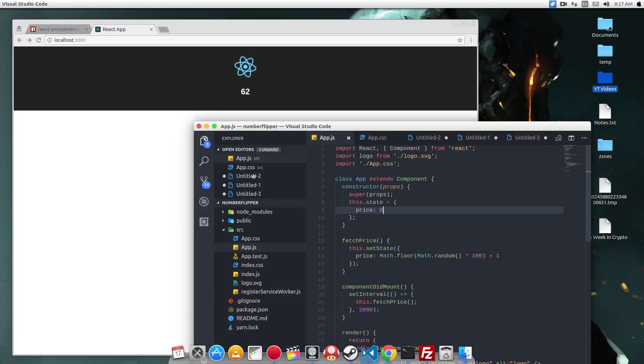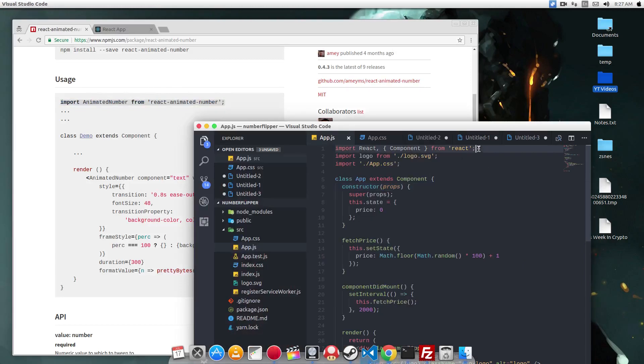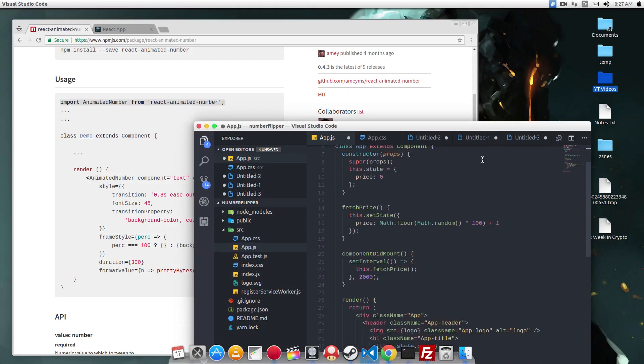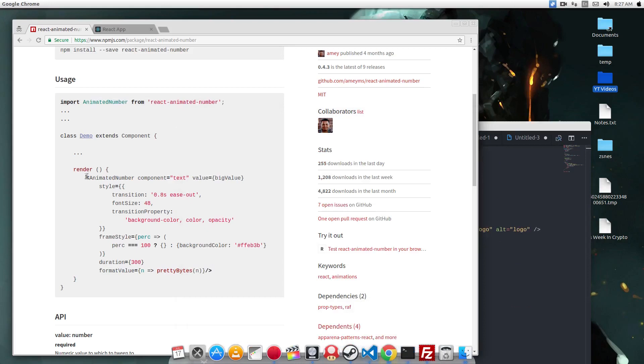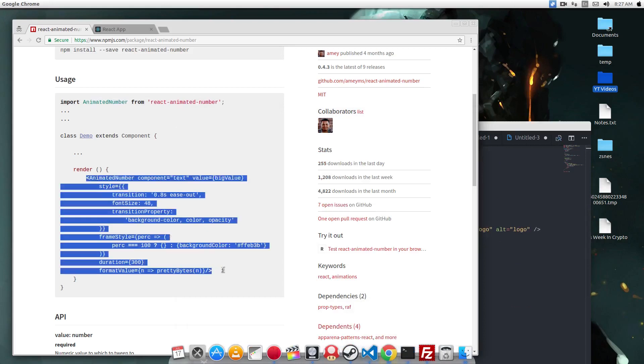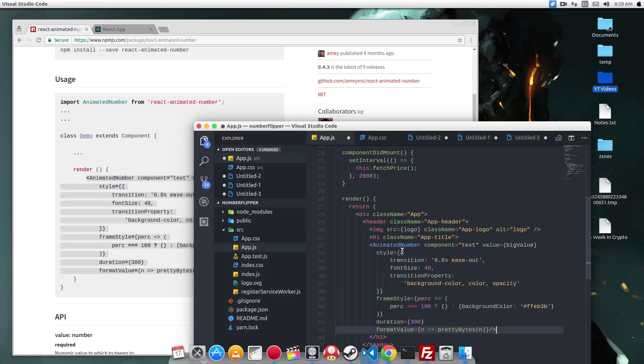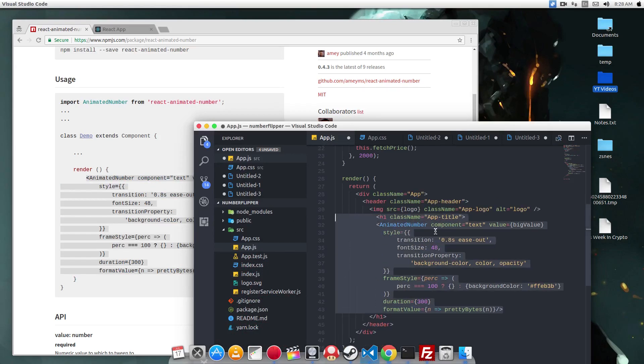Now it's time to put the ReactAnimatedNumber component into our application. Using this tutorial, we're just going to copy the component and then we're going to copy the usage. So instead of this.state.price, we're going to replace it with the ReactAnimatedNumber component.